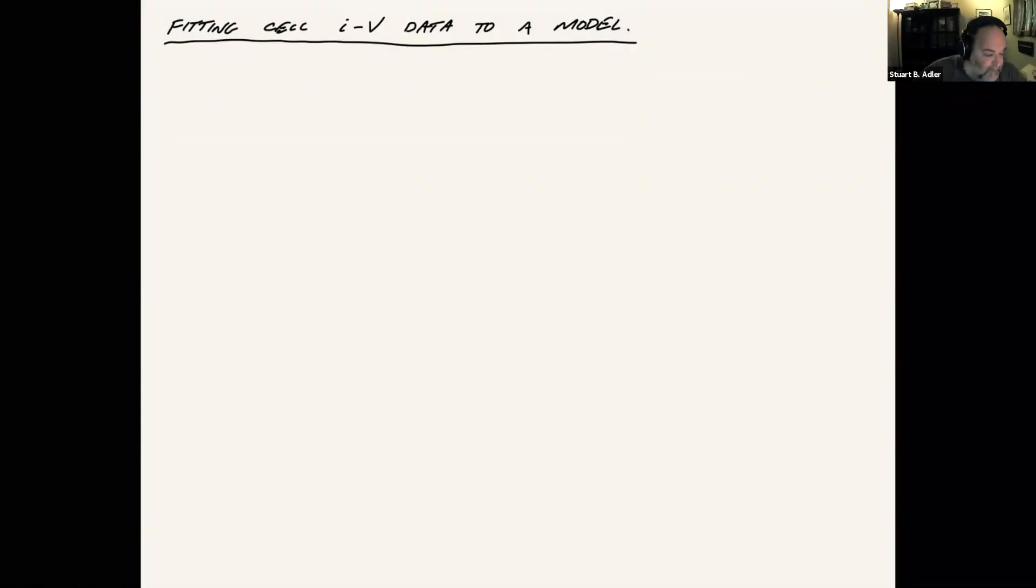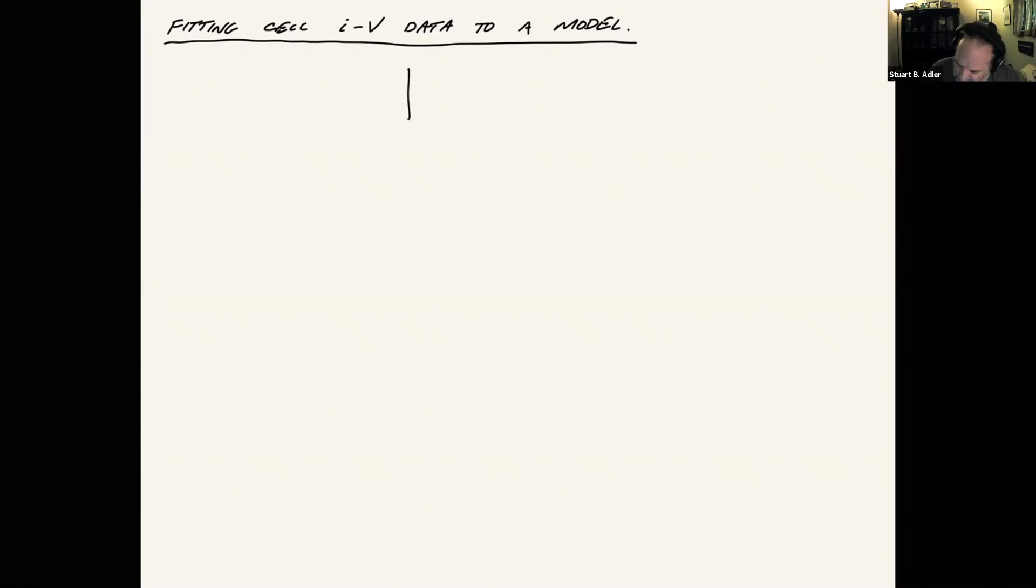One thing I wanted to kind of go over was the practicalities of fitting current voltage data. The form of the data looks something like this, where we're looking at voltage versus current density, and you'll get a bunch of curves.